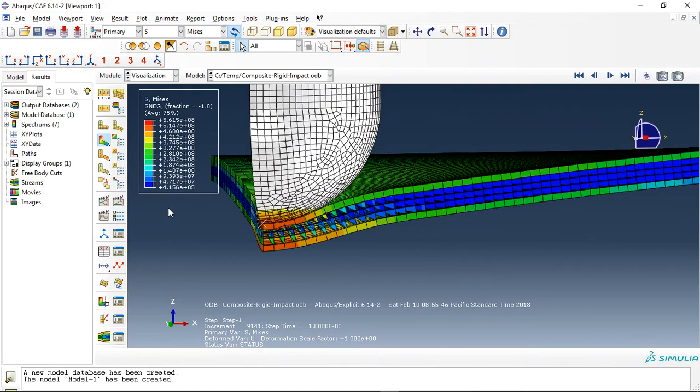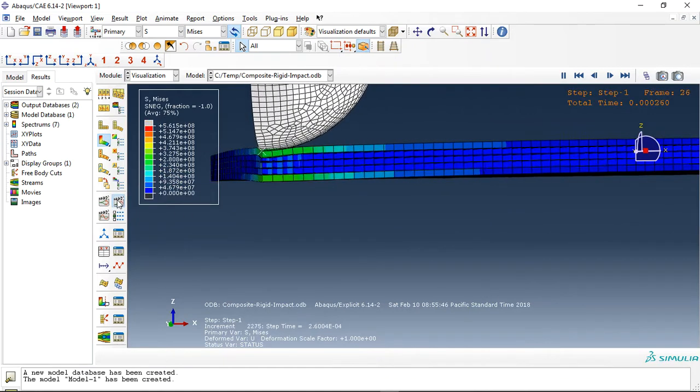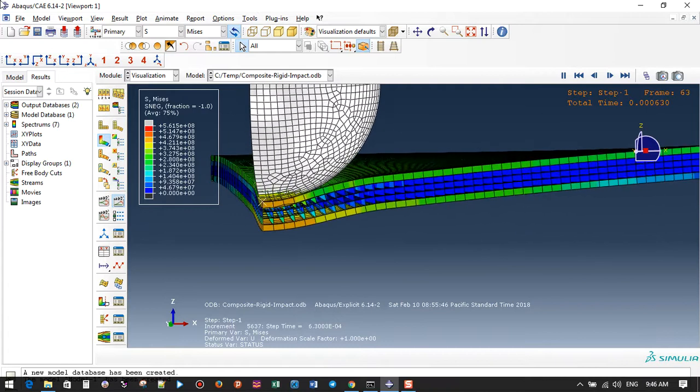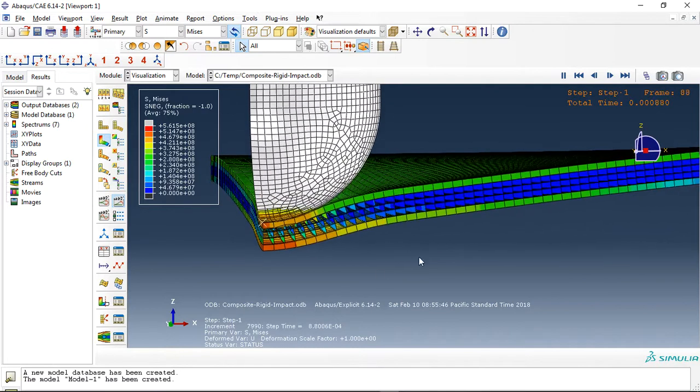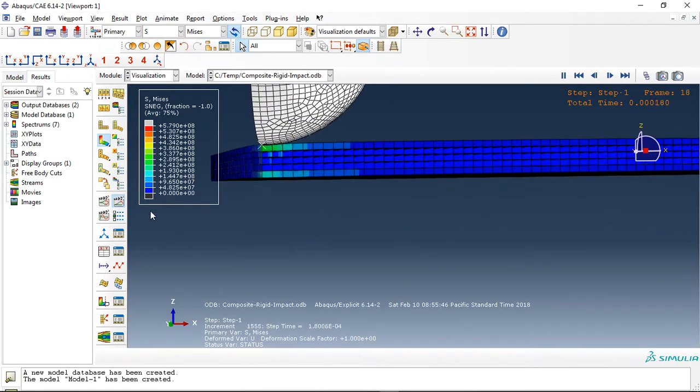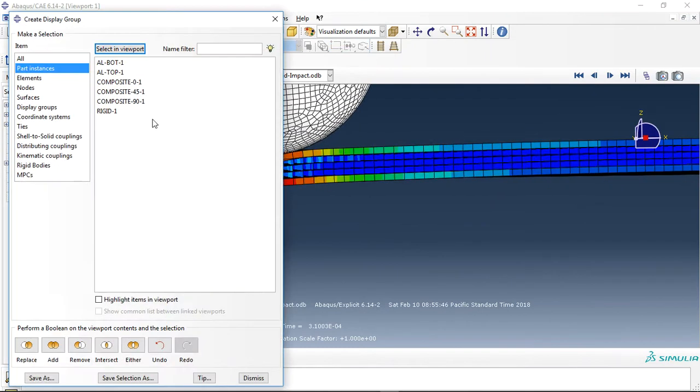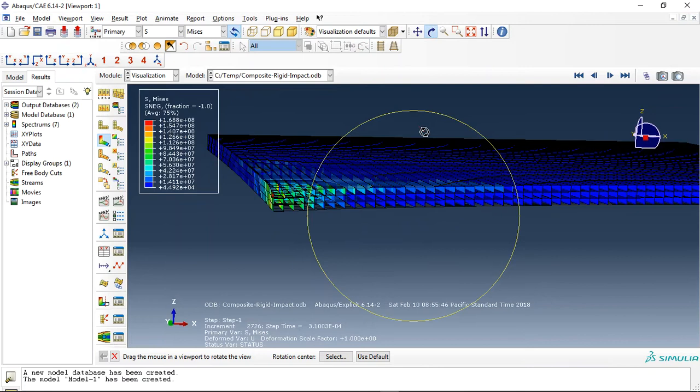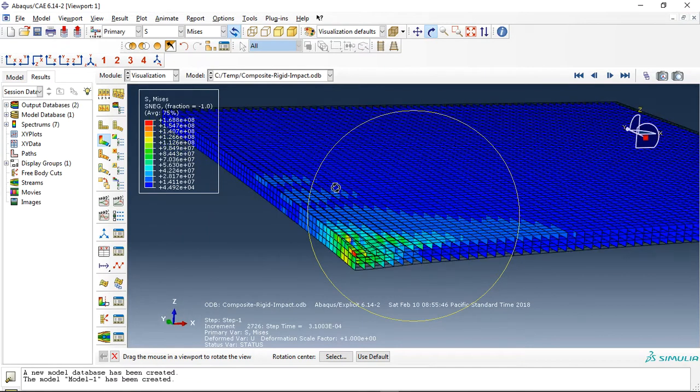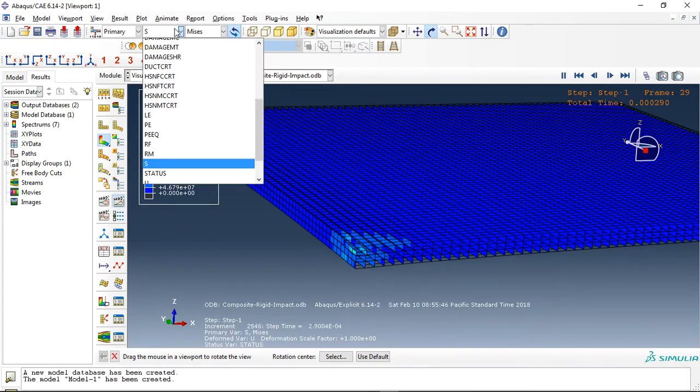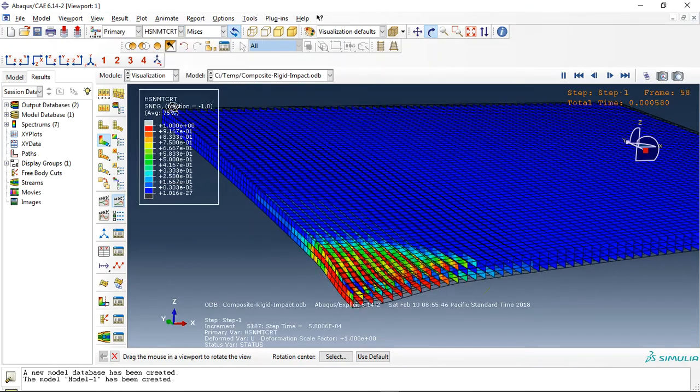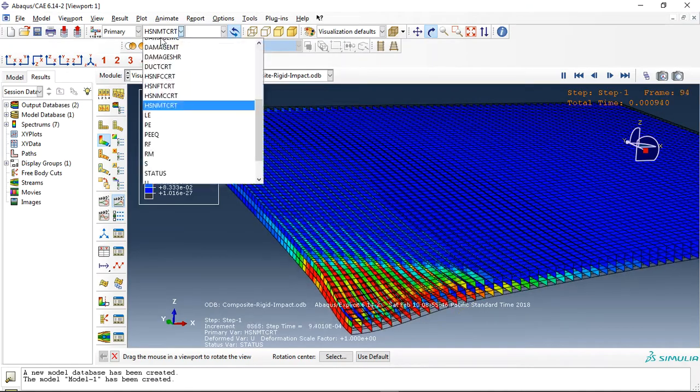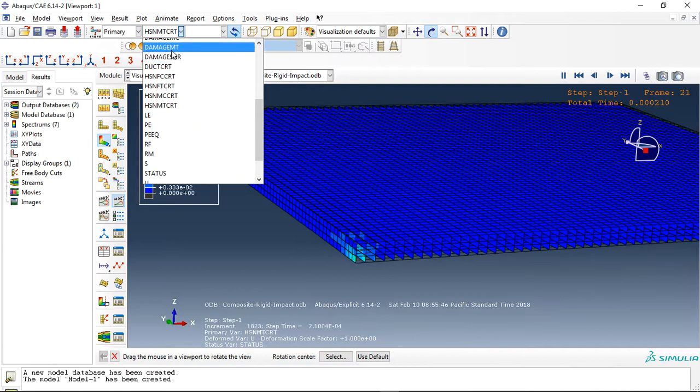And you can see here the impact process. If I use just composite, you can see the stress, Hashin damage criteria, you can see it here, or everything that you need.